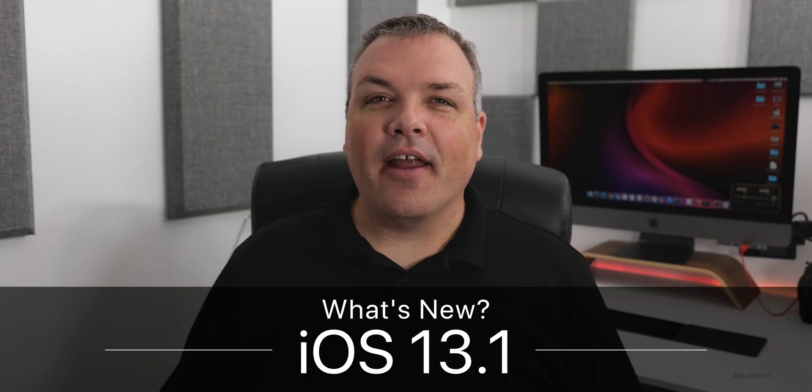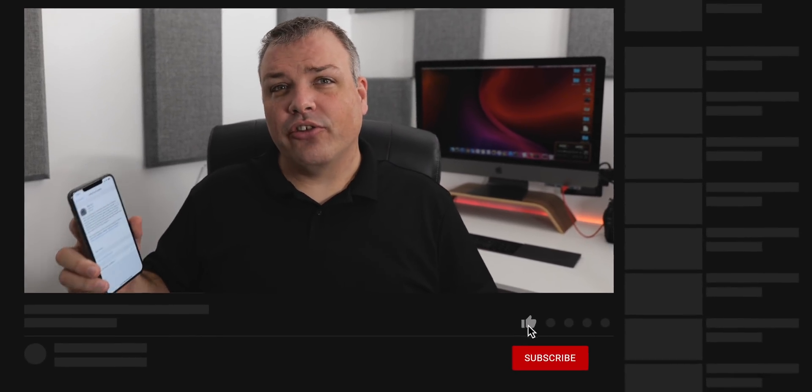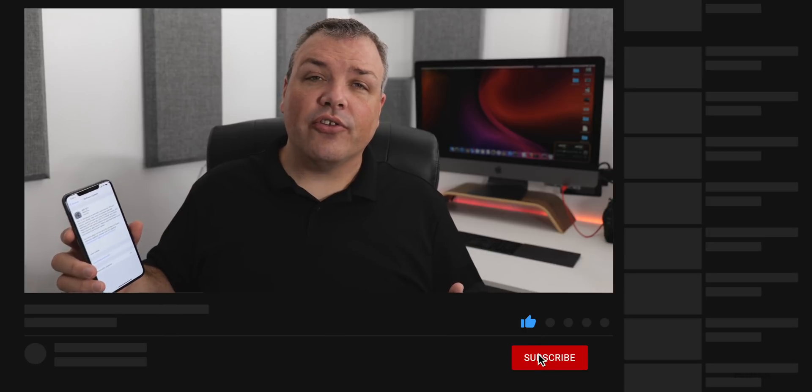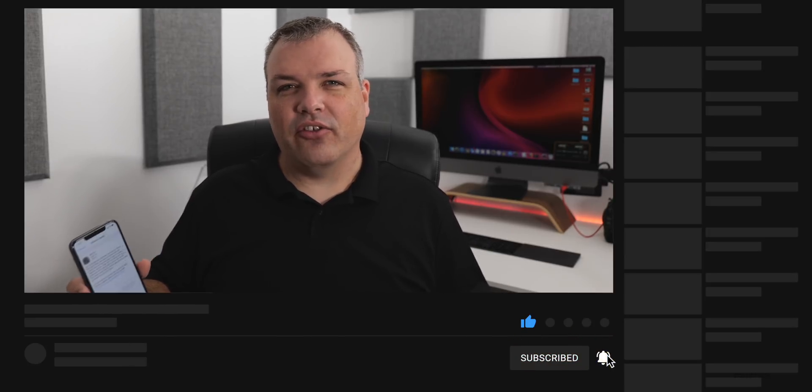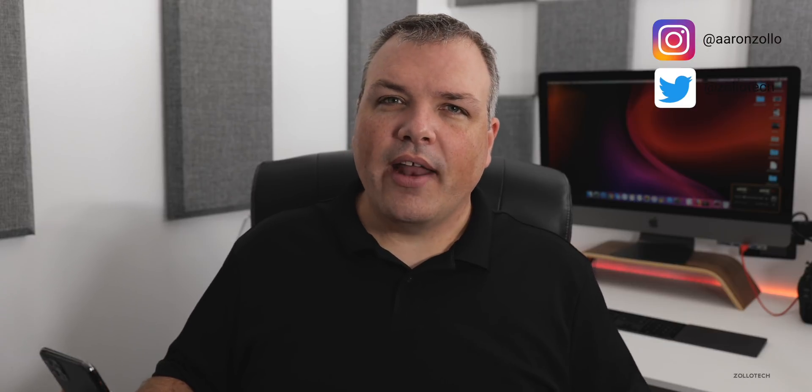Hi everyone, Aaron here for Zollotech. iOS 13.1 is finally out to the public. This is the version that really should have been iOS 13 — it brings some features that iOS 13 was supposed to have, and also brings a lot of bug fixes. This came in at 3.69 gigabytes on my iPhone 11 Pro Max, and it'll vary by device — as small as about 450 megabytes on an iPhone 7 Plus. Let's talk about how to install it if you're on the betas, then cover the new features, performance, and how it runs on older devices.